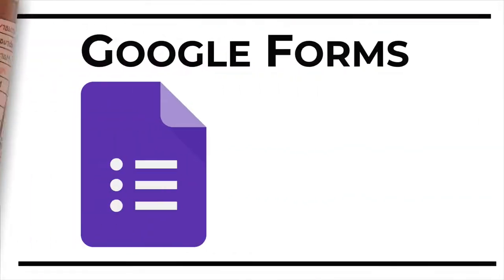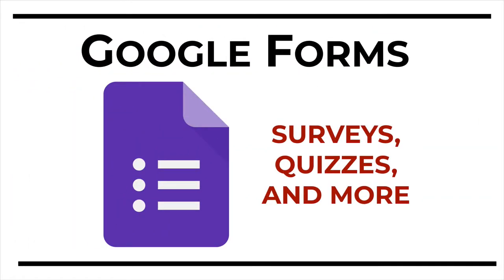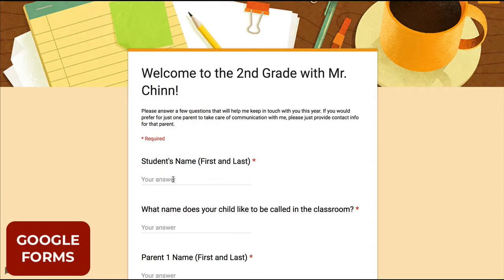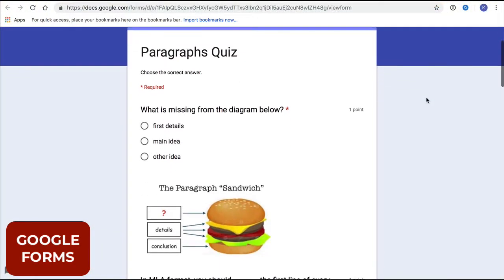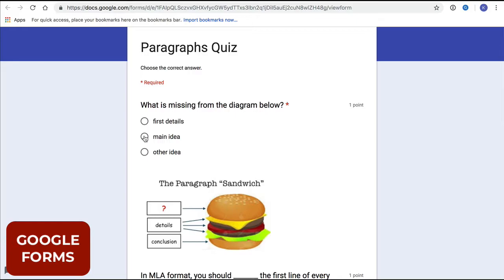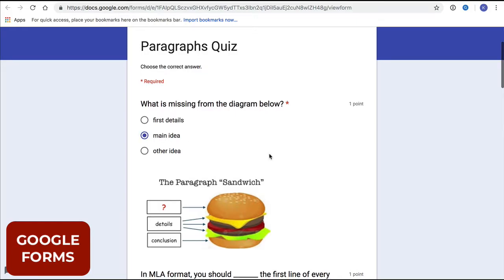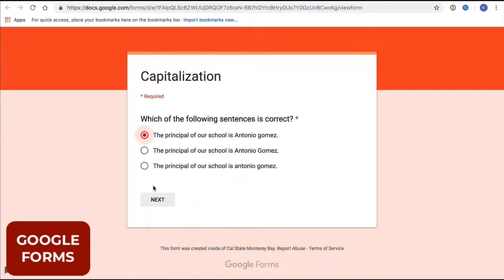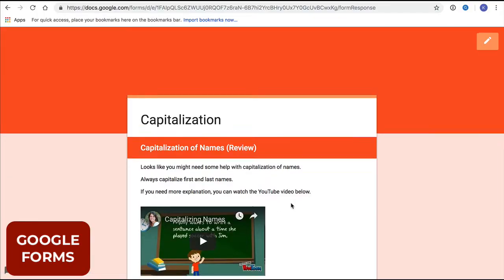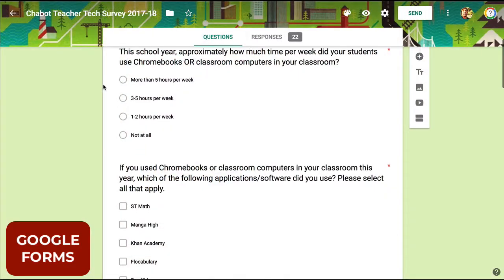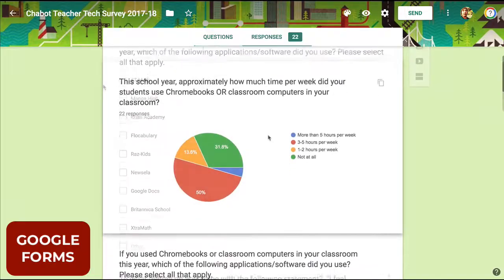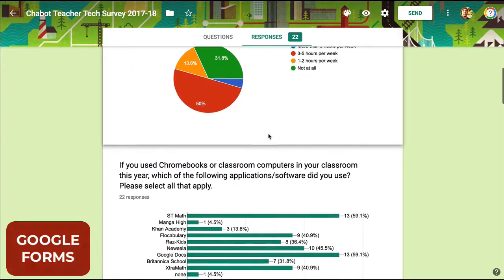Google Forms is a surprisingly versatile tool with a wide variety of uses. It can be used as a form creation tool in the traditional sense, but this powerful app can do a lot more. It can be used to design customized quizzes that can be automatically scored. It can be used to create branching activities that take users to different pages depending on their answers. And yes, it can be used to create surveys that automatically generate graphs and charts.